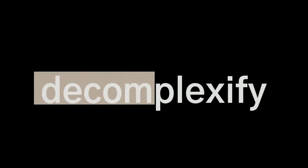This is Decomplexify, bringing a welcome dose of simplicity to complex topics.